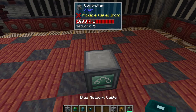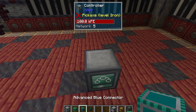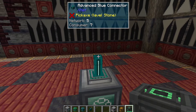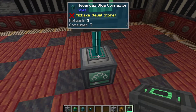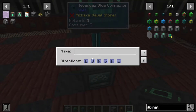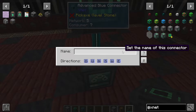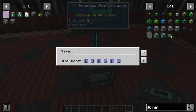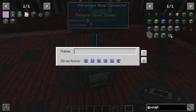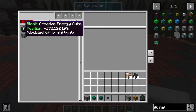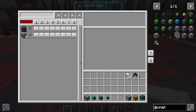The very first thing we're going to do is put the connector on top of the controller and put the battery on top of that — we need to shift right-click it on. If you just right-click the connector it shows you an interface where you can name the connector to find it more easily, as well as set which directions it's allowed to use. Once we have that, you can see the network now has power — it shows the creative energy cube and the controller.